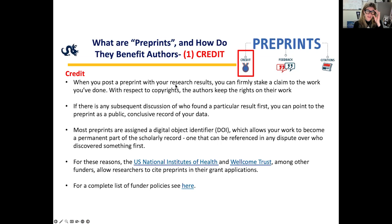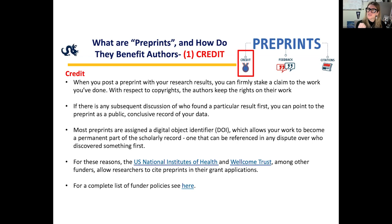The first positive of utilizing a preprint server is credit. When you post a preprint with your research results, you're firmly claiming stake to the work you've done. This is important with respect to copyright and how authors keep the rights on their work. With intellectual property, as soon as data are published and disseminated publicly, the clock starts ticking for rights to that invention. It's important to consider that by putting your work on a preprint server, you're getting visibility, credit for your idea, and the timestamp begins.